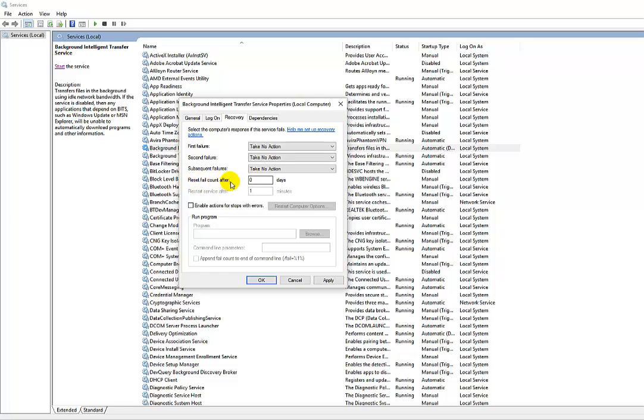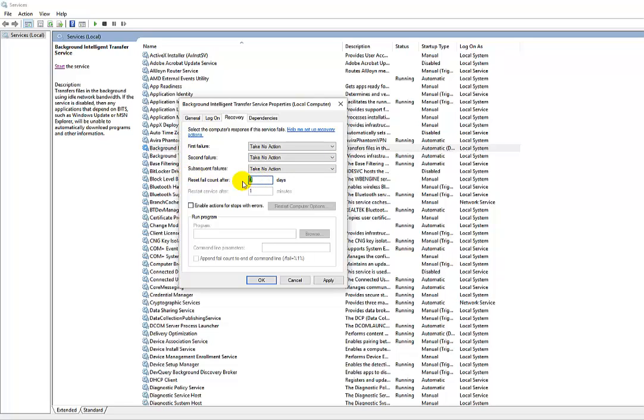this 'Reset fail count after' setting. If you give a number of days, then after that it will reset to the default option and Background Intelligent Transfer Service will start again. So put here a maximum number of